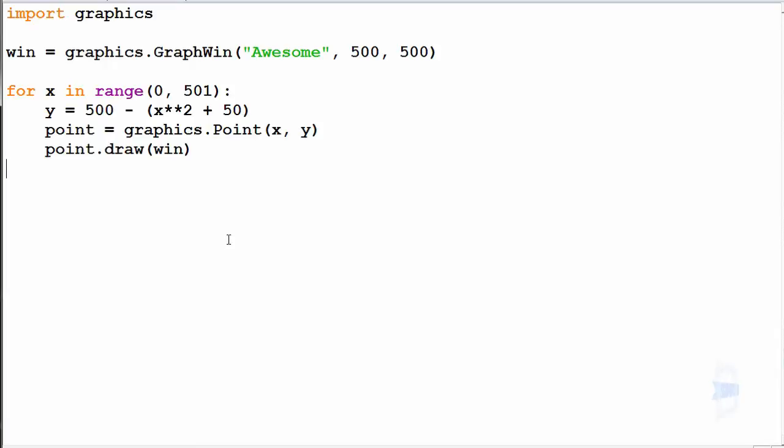So once we create a zoom function, we can zoom in on our soon-to-be-created Mandelbrot set. That's very cool.